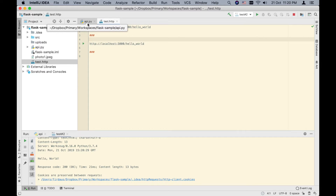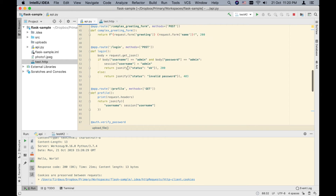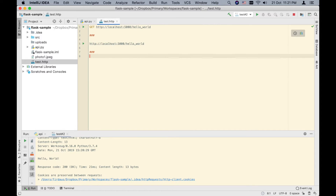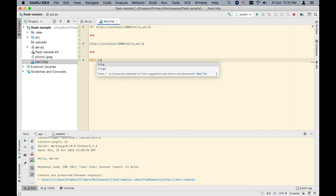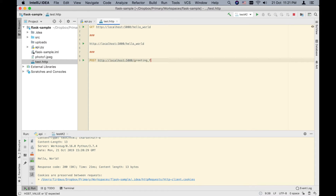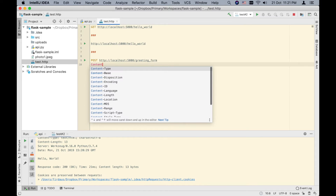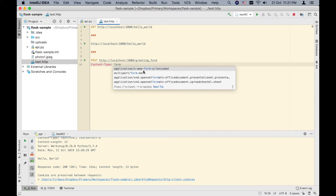Now we've seen how GET looks. Let's look at how POST requests look. In my API, I have an endpoint called greeting form, which uses HTTP method POST. It uses form URL encoding for its request body. Since we're using POST, we specify POST and the endpoint: localhost 5000 greeting form. We also need to specify the content type, which would be application/x-www-form-urlencoded. IntelliJ has auto-completion for content types.